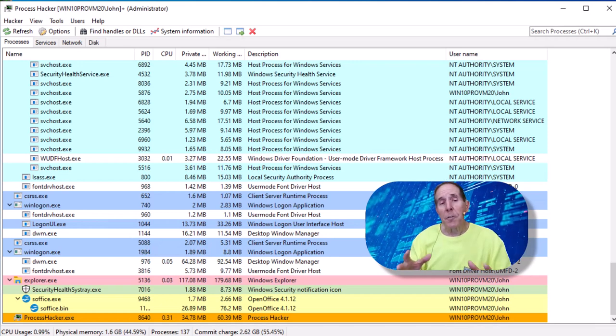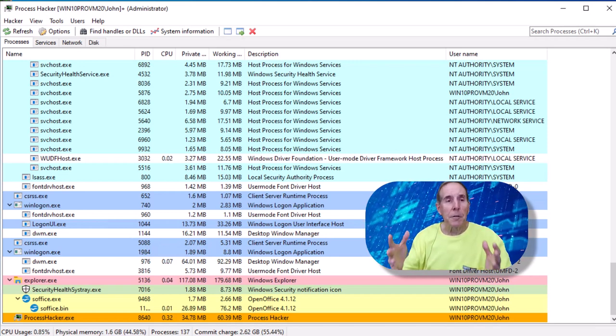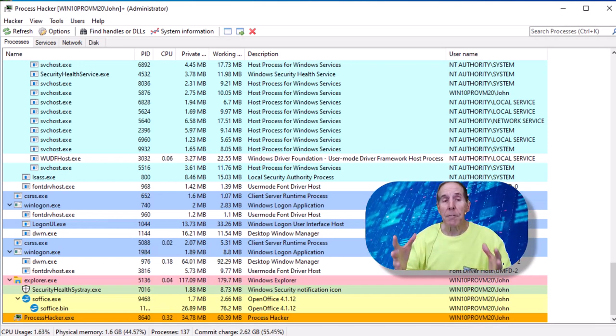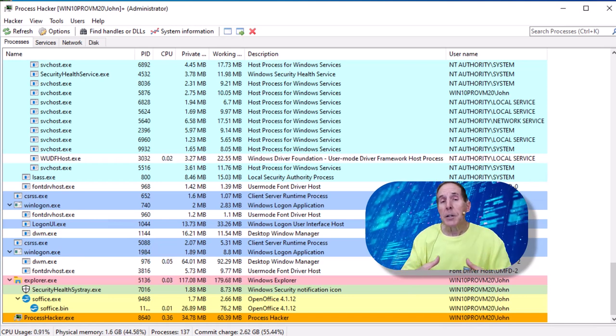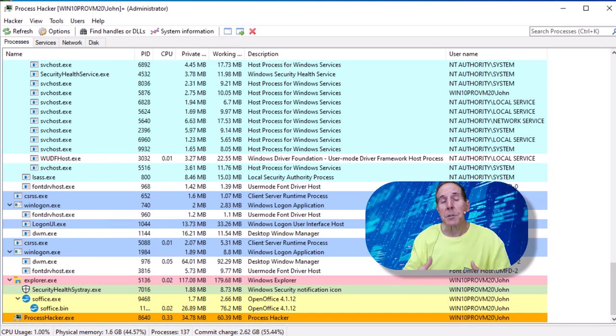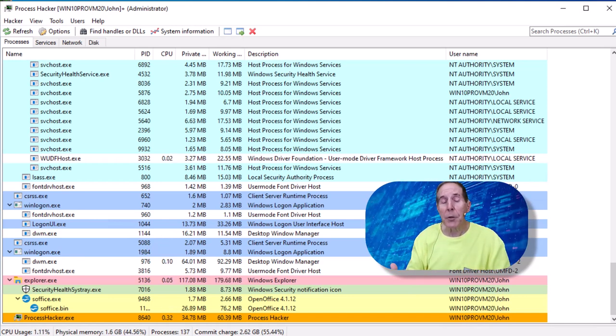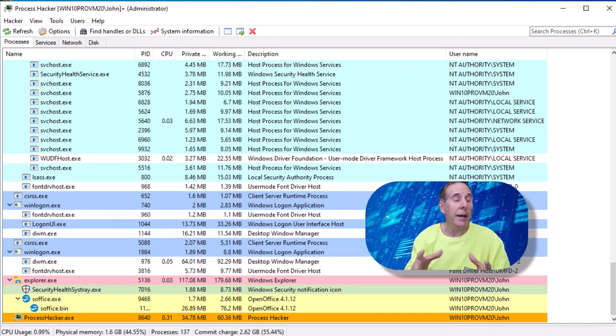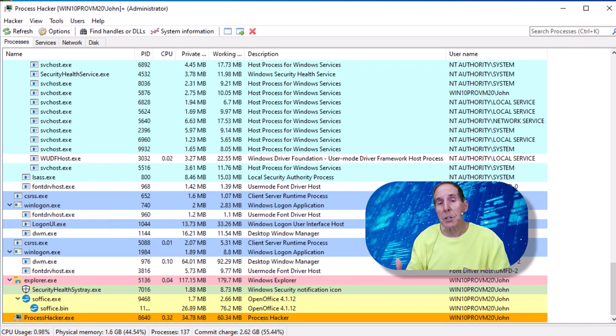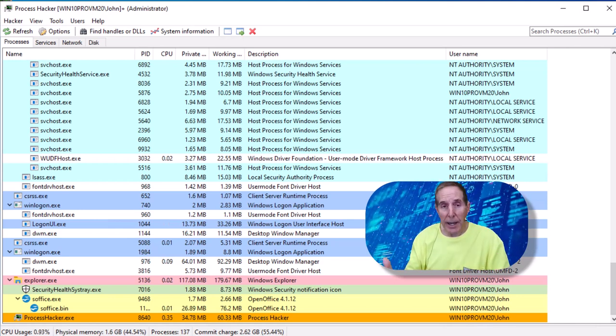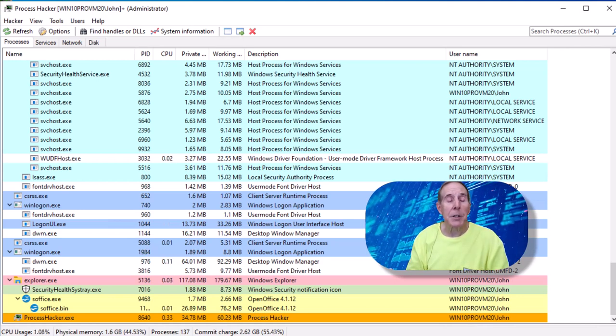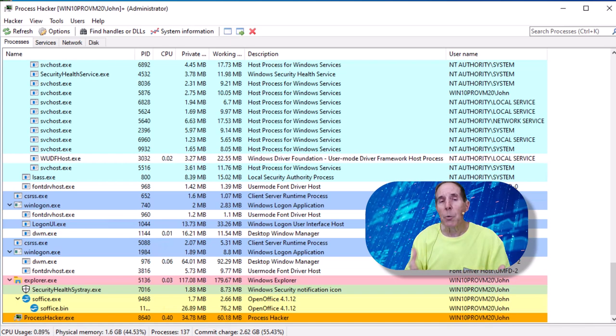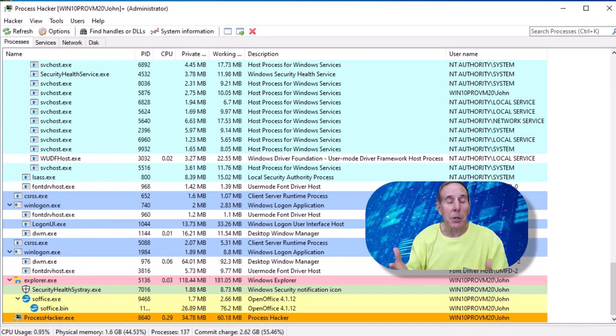So hopefully in this quick overview of Process Hacker, you've seen some of the features, functionality. You may want to take this out for a spin and just play with it. It does have some unique features that are not included in a tool like Process Explorer. It is actively updated and developed. So it's a great tool if you want to play with something besides Process Explorer.